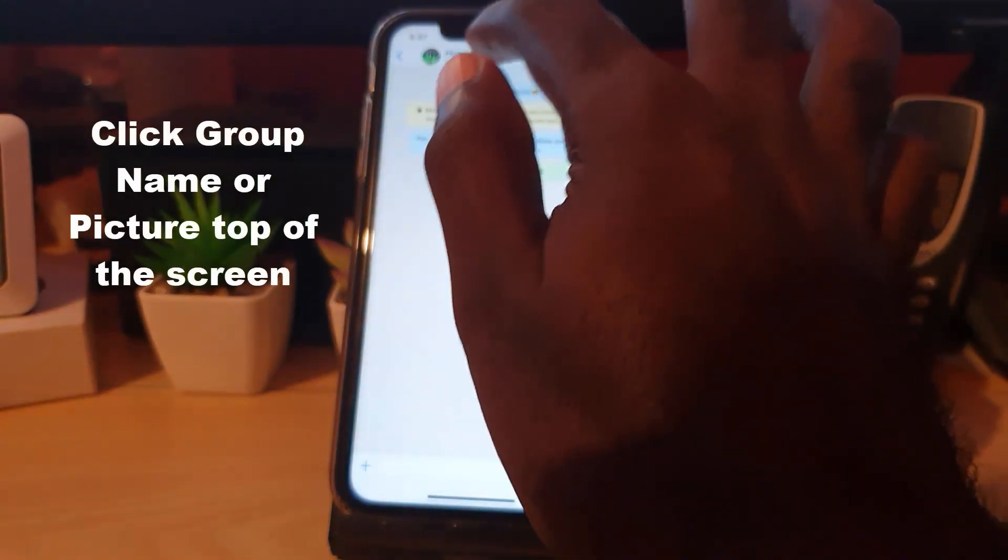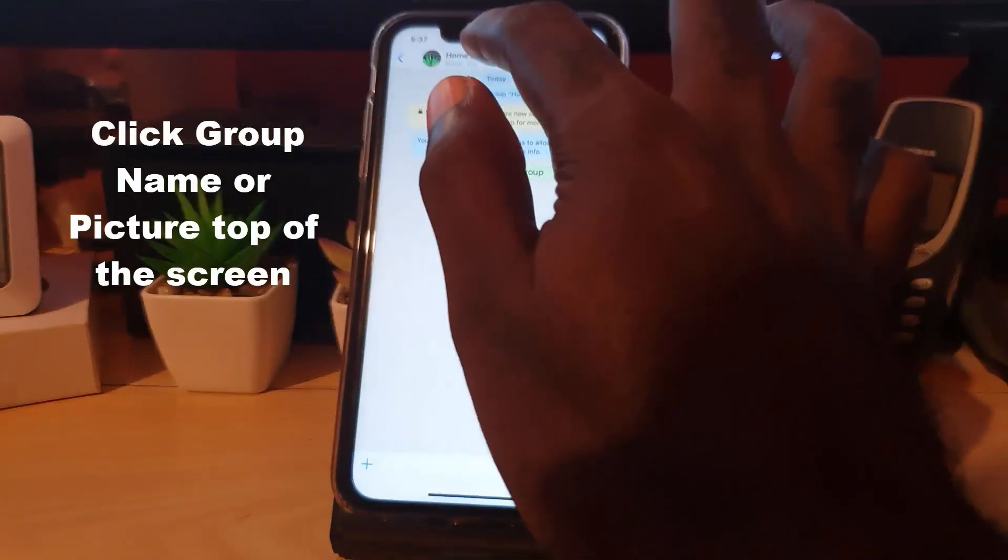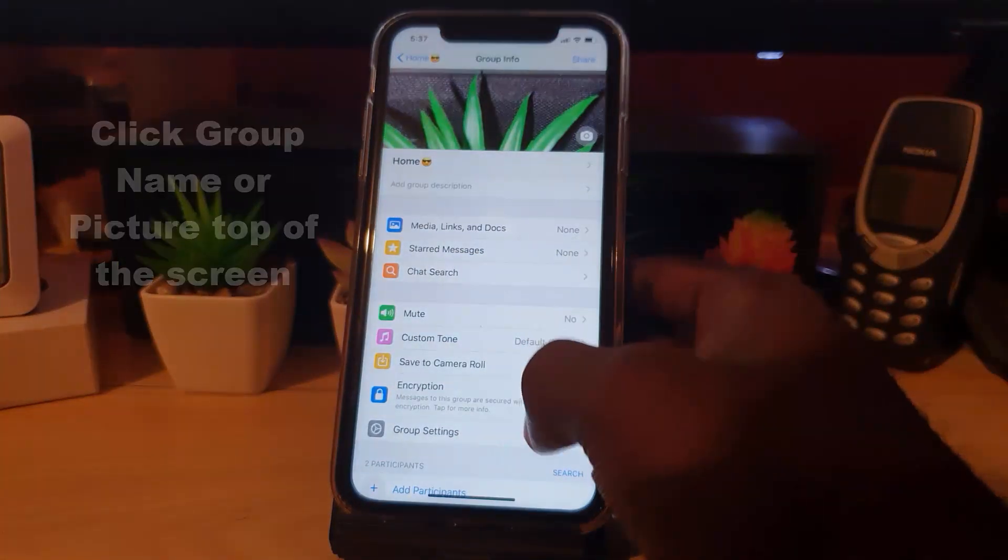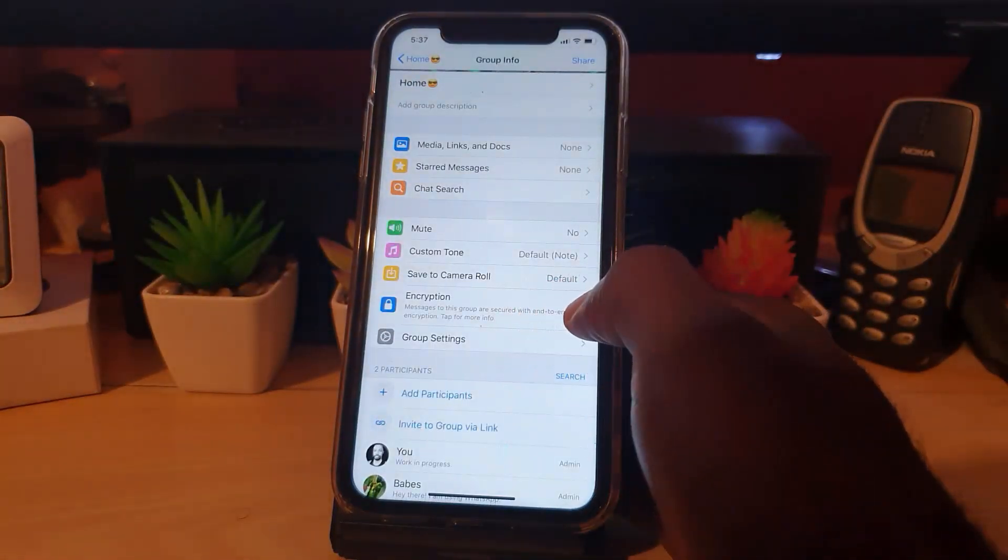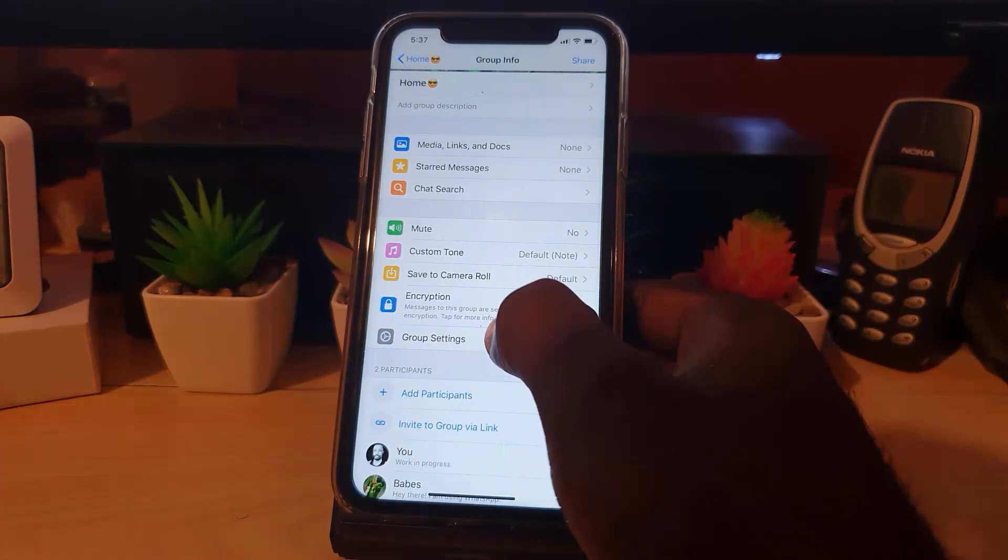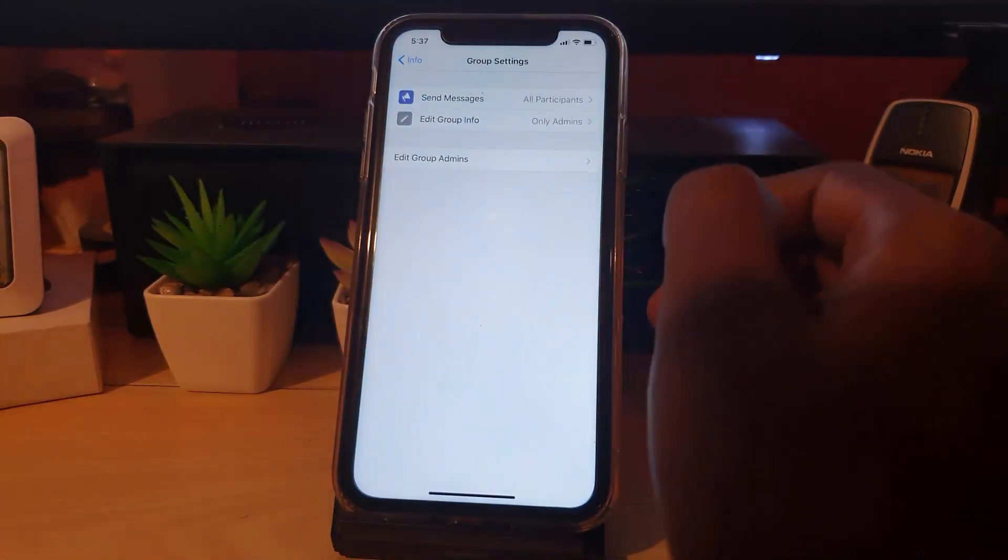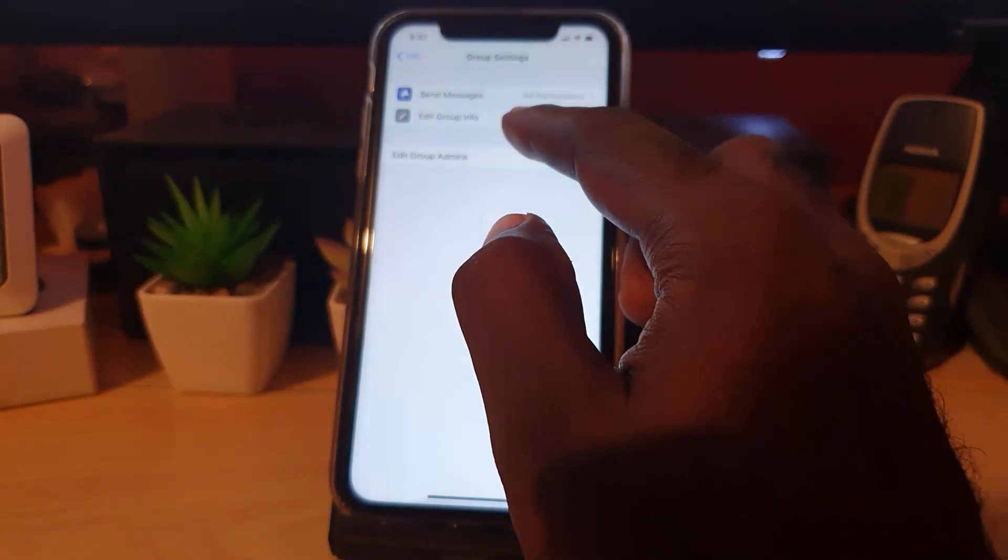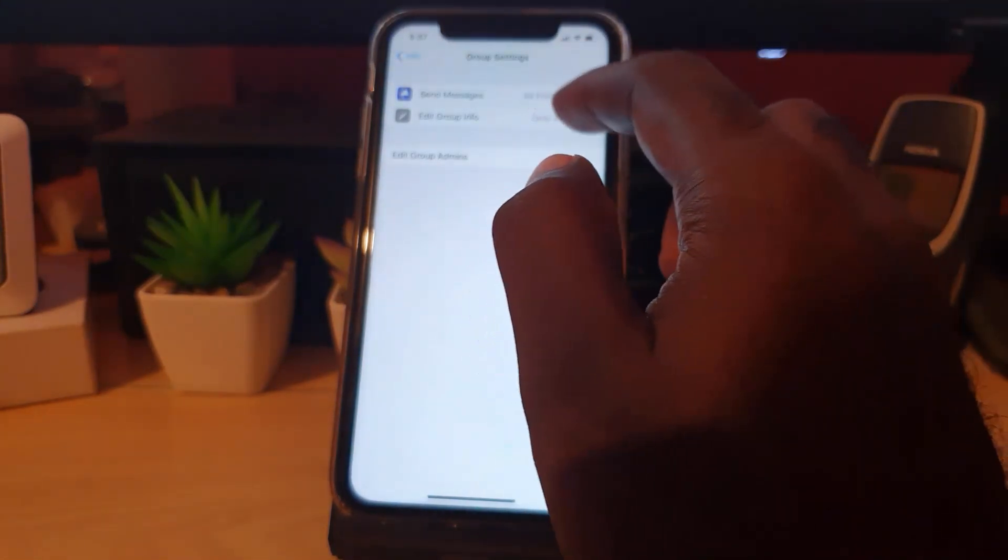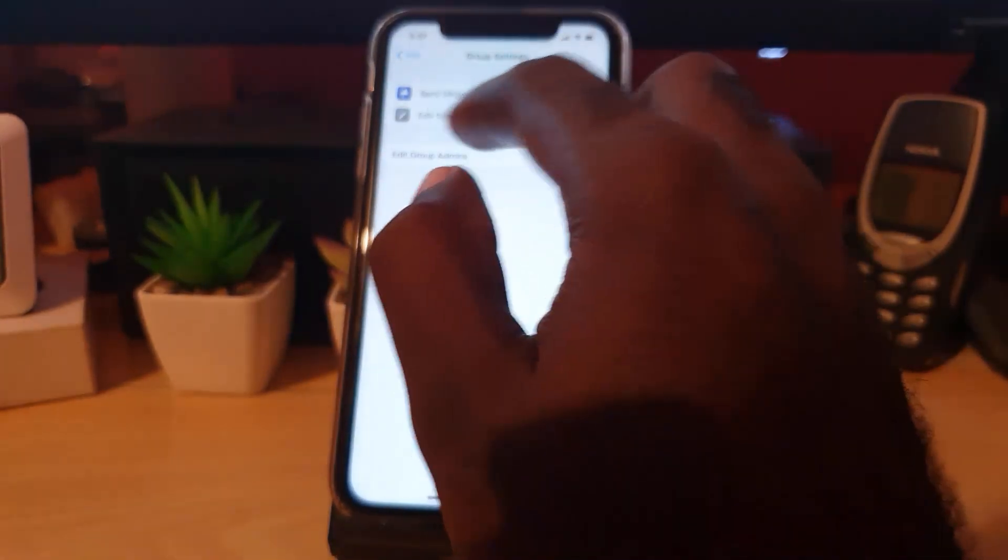the group name at the top of the screen. You'll be here in the control center. In order to control who can make changes, go to Group Settings here. In terms of send messages, you can leave that as is, meaning anybody can send